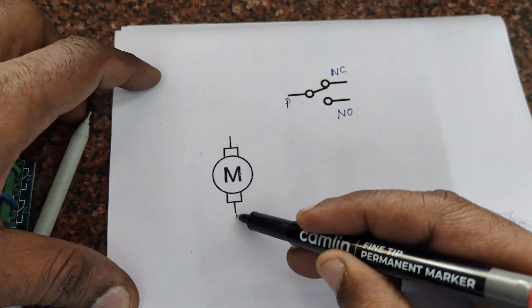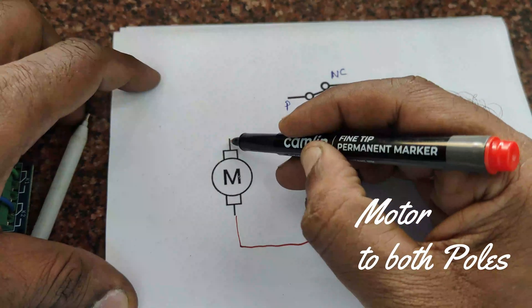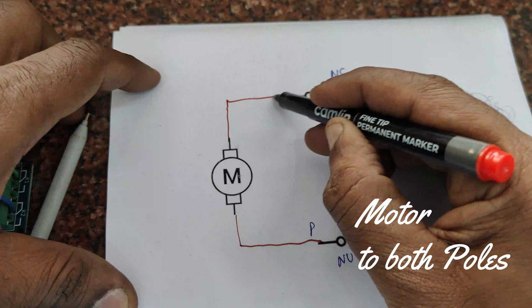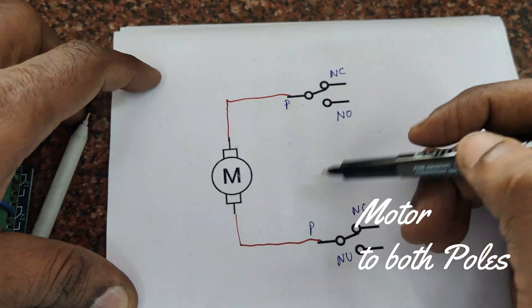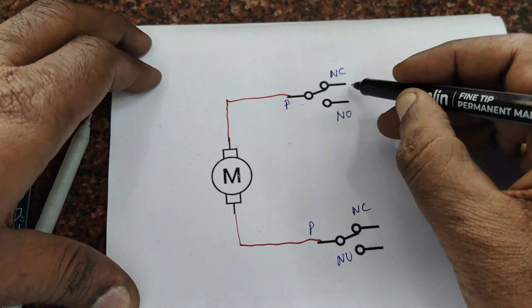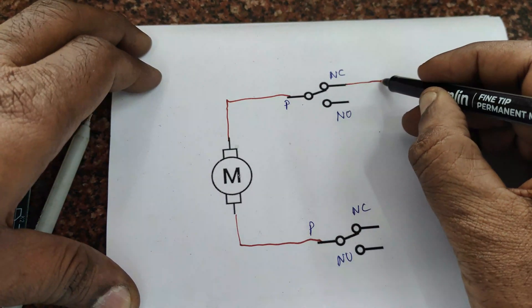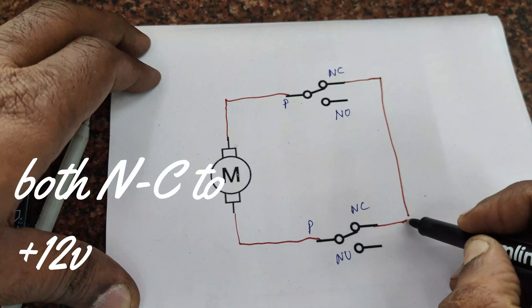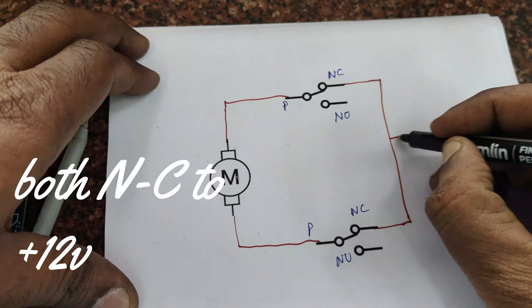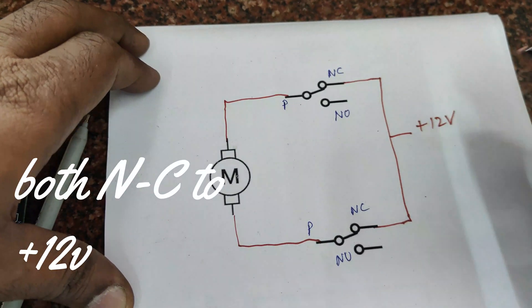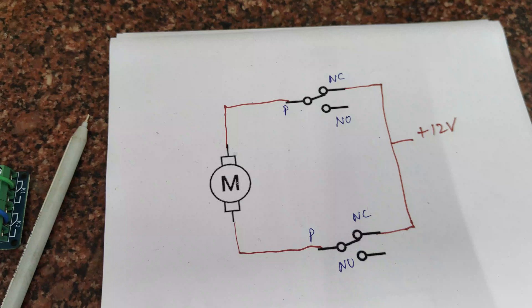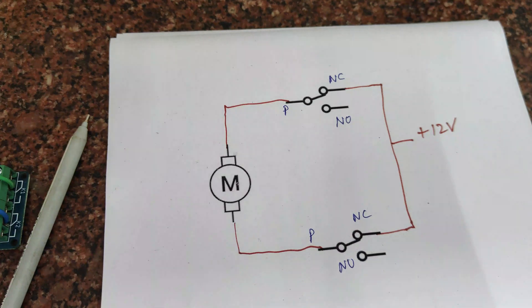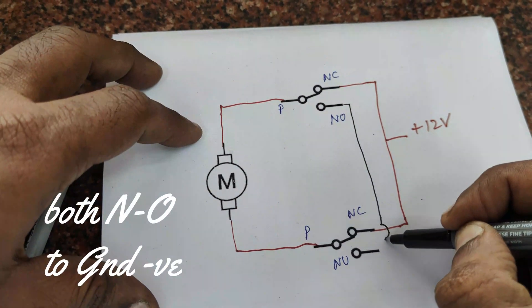Now let us connect the motor to both the poles, that is both the common. Top end of motor to top relay and bottom end to bottom relay. And then connect both the NC contacts to positive supply, that is to plus 12 volt.